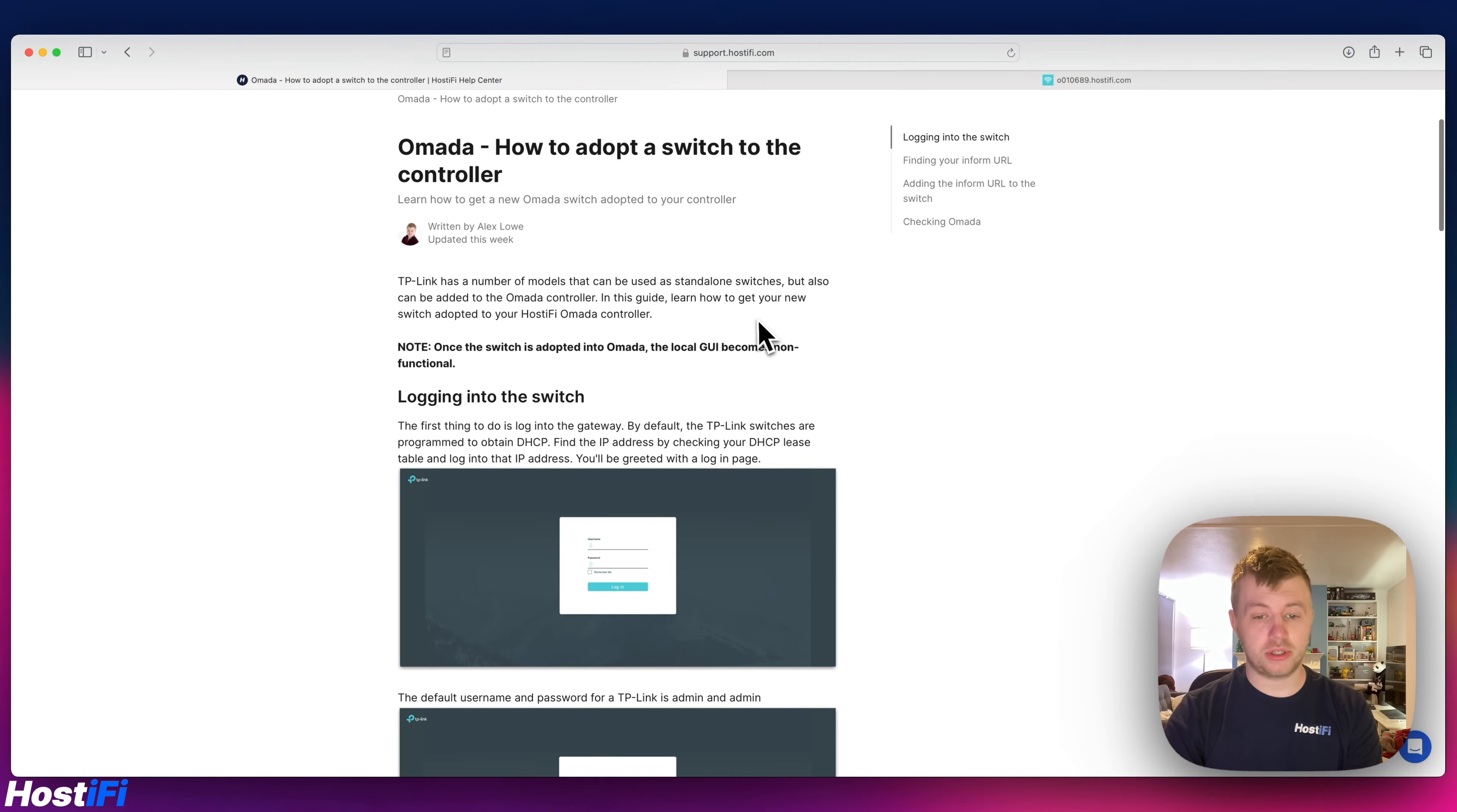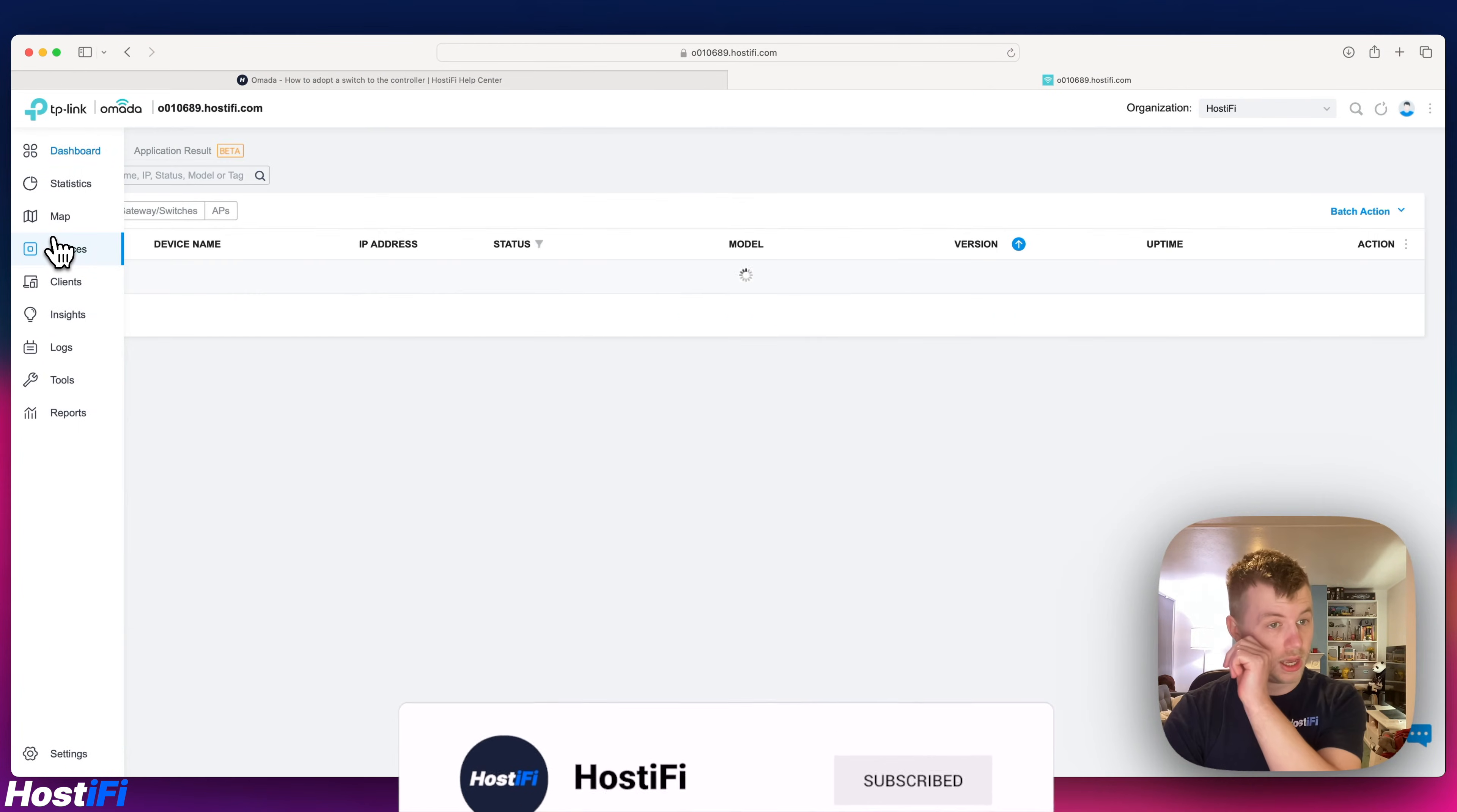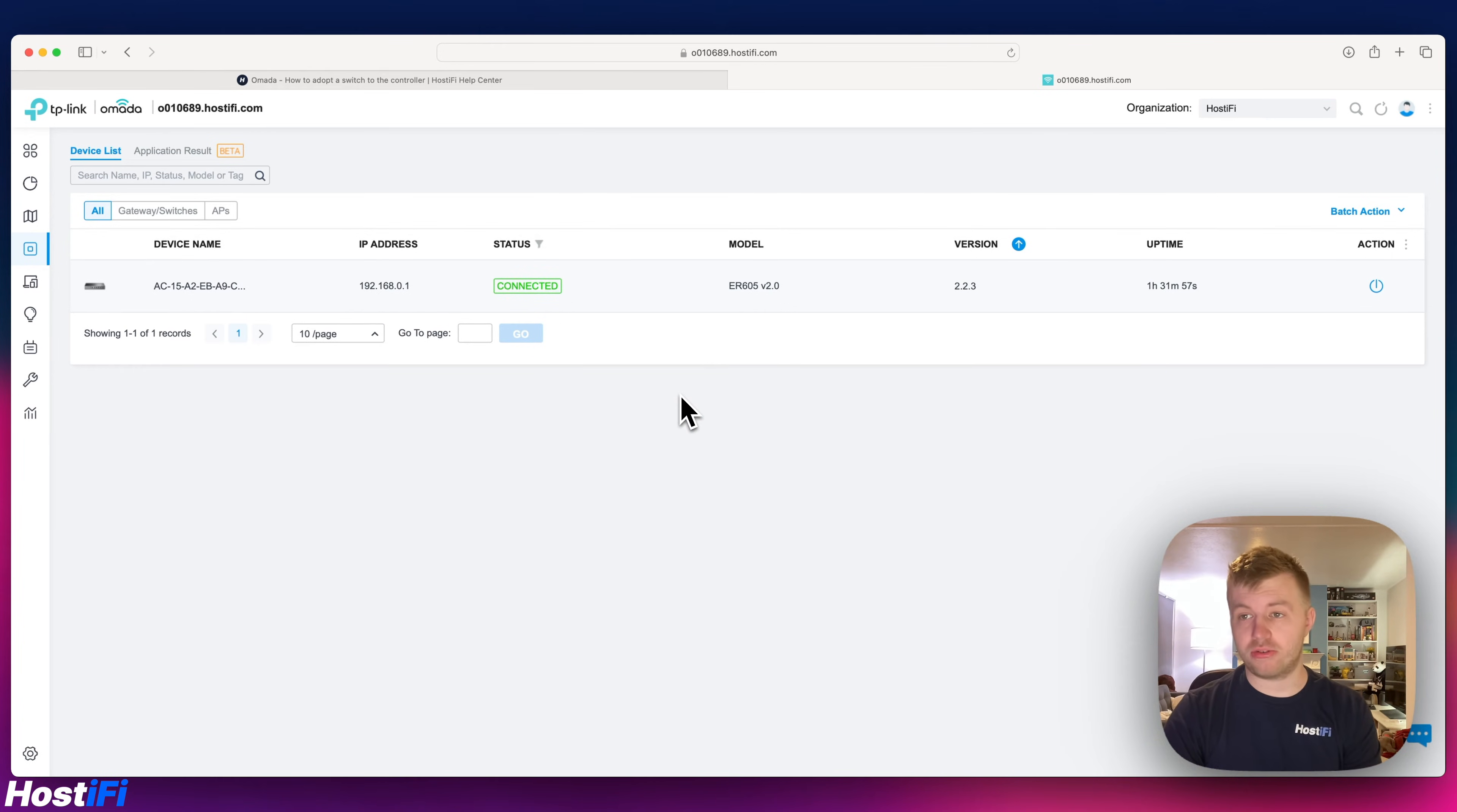First thing you want to do is log into the GUI of the switch. You can do this by finding the IP address. I will just say that finding the IP address is a little bit tricky. At the moment I've got my Omada controller, I've got an ER605 gateway, and as of 19th of January 2024 you can't actually see the DHCP leases on the gateway.